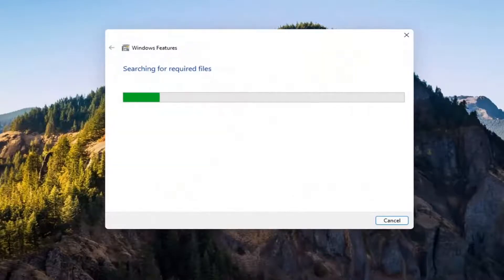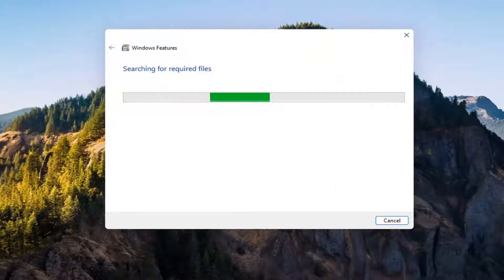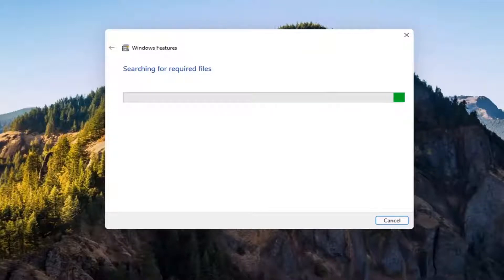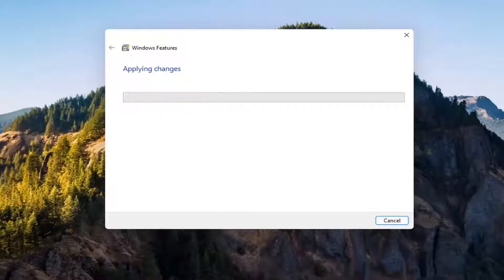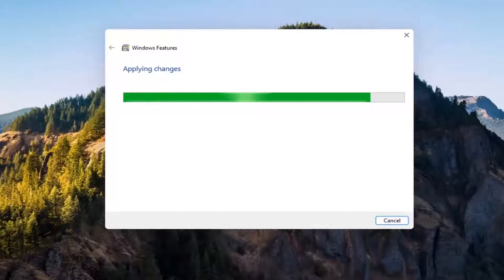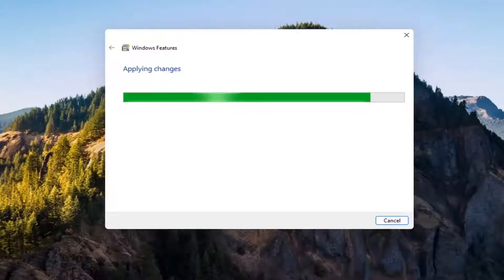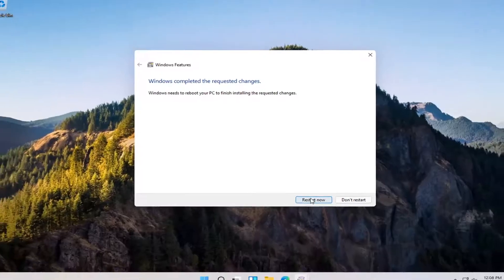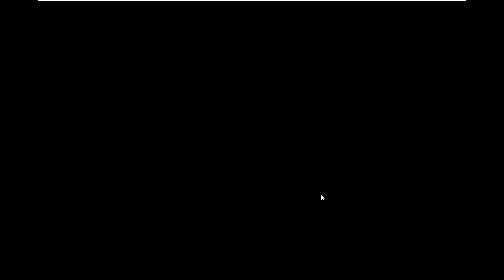Give it a second. It's going to have to download some files. OK. So you will need to reboot your computer to finish the requested changes. Go ahead and select restart now.